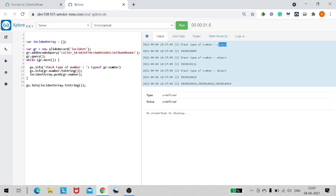So when we iterate and use dot notation, it doesn't return a string — it returns an object. When we push that object to the array we get repeated results like '1010 1010'. The reason is that gr.number is not actually the number of the record — it's a reference or pointer to that record. It stores the address of that object, not the value, so all entries in the array point to the same address.